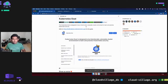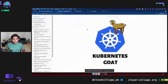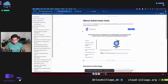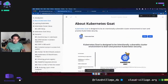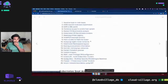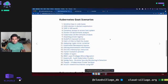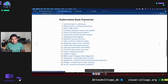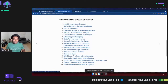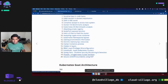We have a ton of scenarios in this Goat project, which takes its naming from the similar OWASP WebGoat project. We showcase a variety of scenarios on different areas, covering both offensive security and defensive side of Kubernetes.